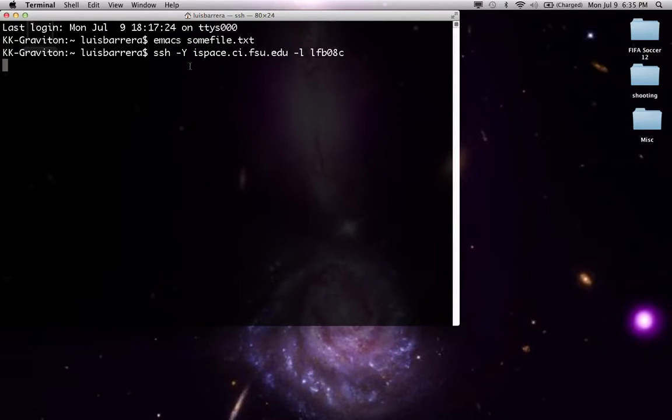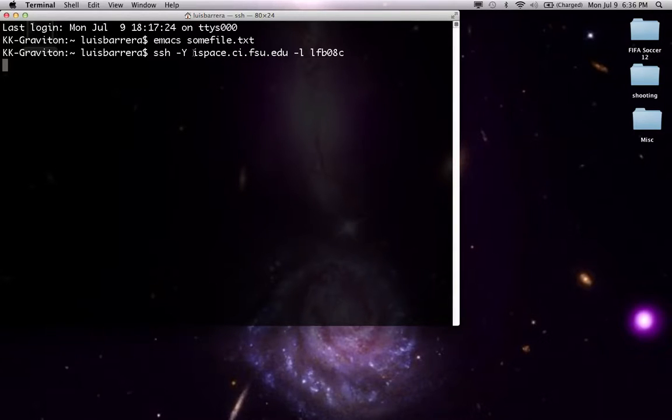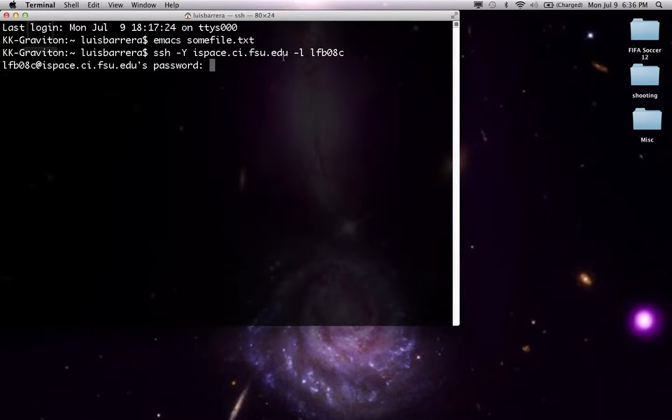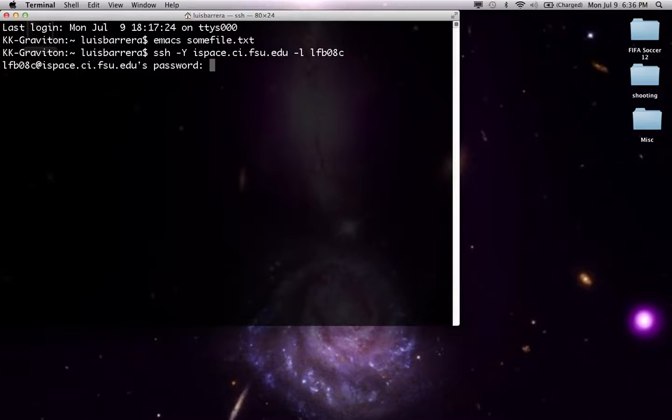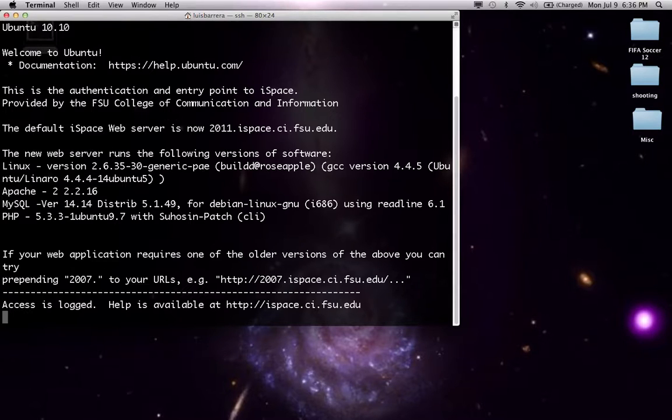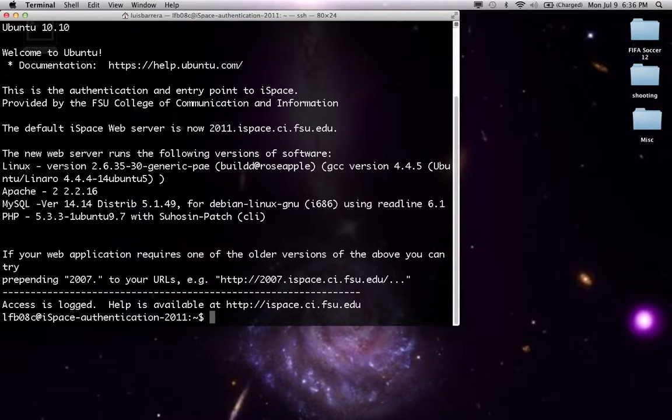Now some of you might have seen that usually you type in your username at ispace.ccs.fsu.edu, as you just type negative L after the ispace.ccs.fsu.edu, but it's just a matter of preference, it's not a difference or anything at all. So here we are at iSpace.